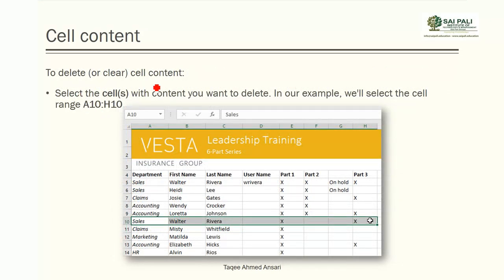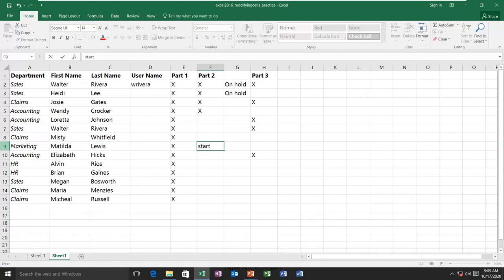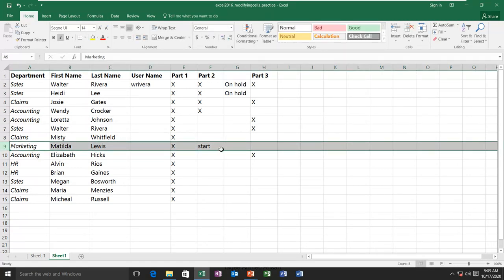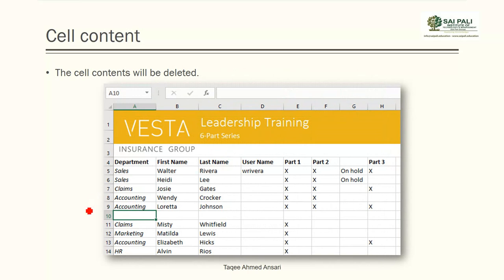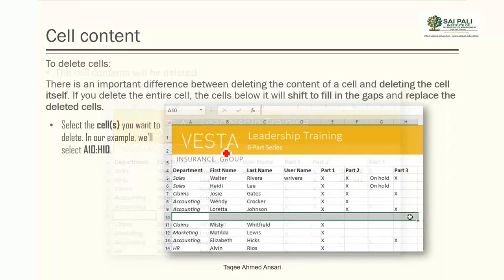To delete or clear content, select those cells, then go to the Home tab and in the Clear command select 'Clear Content.' This will clear only the content of the cells — the rows and columns remain. The cells will just become empty; the row and column structure stays intact.